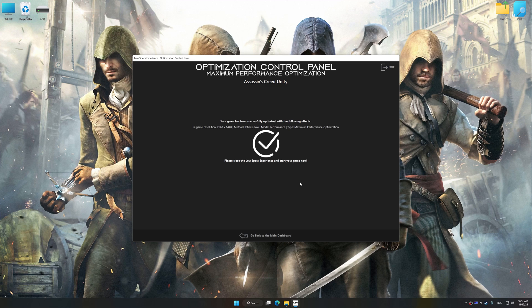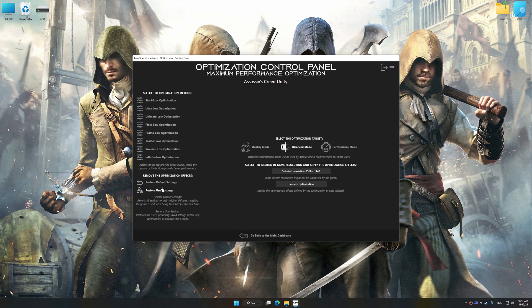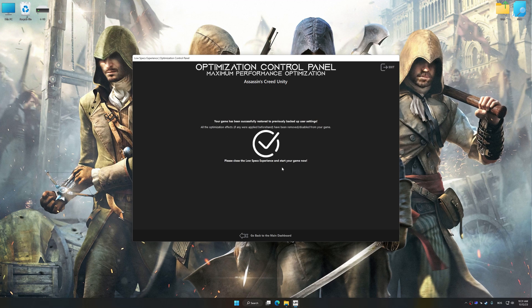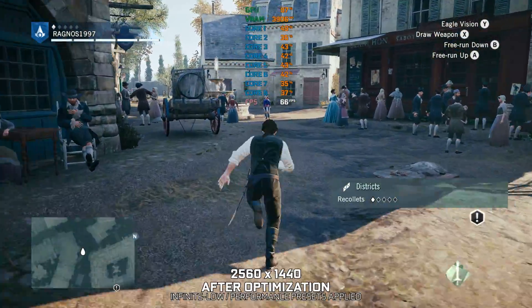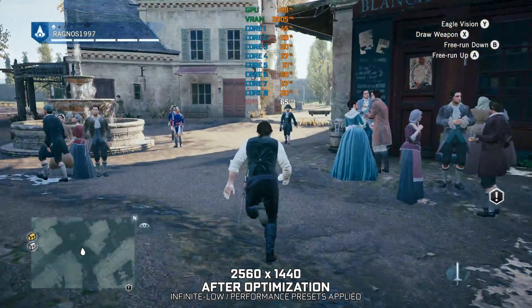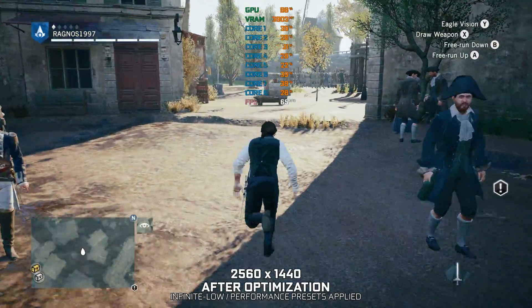Also, if you are unsatisfied with what you see, you can easily remove the optimization effects. That will do it for this video. If you found this video helpful, be sure to like and subscribe. Until next time, happy gaming!